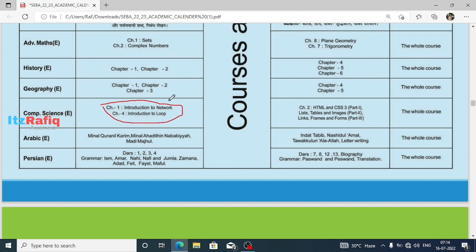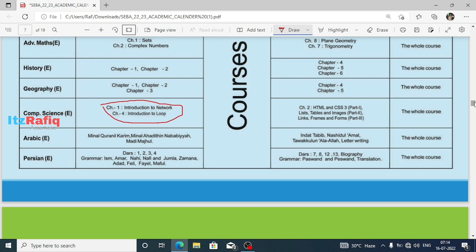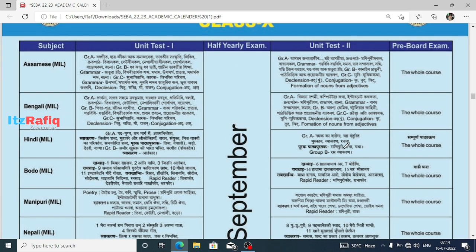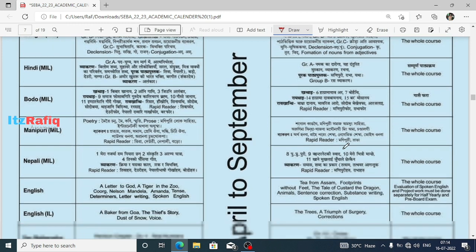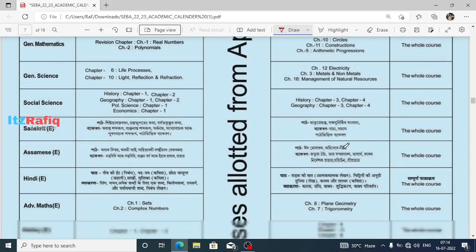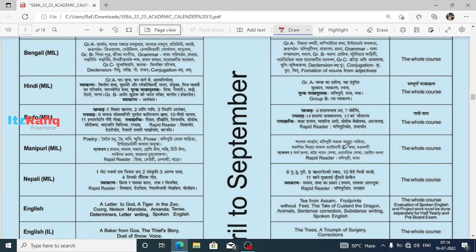In the first unit there are two chapters: Chapter 1 — Introduction to Network, and Chapter 4 — Introduction to Loop. For the half-yearly exam you can see it is written here: courses allotted from April to September. So whatever chapters are given from April to September in the calendar, all those chapters will be required for the half-yearly examination.